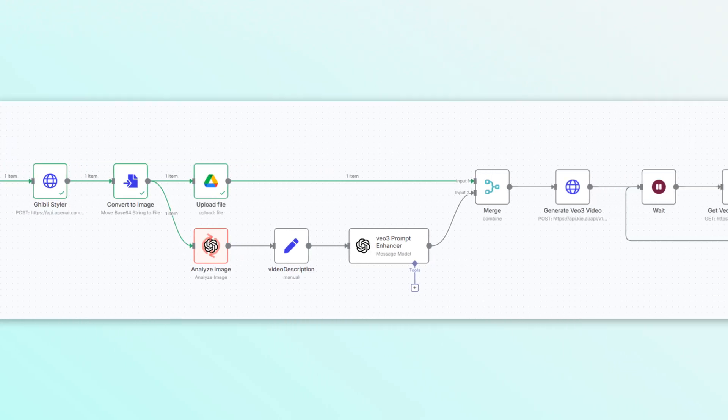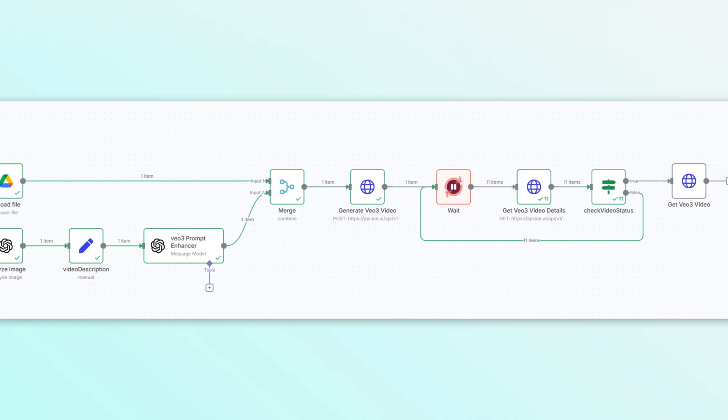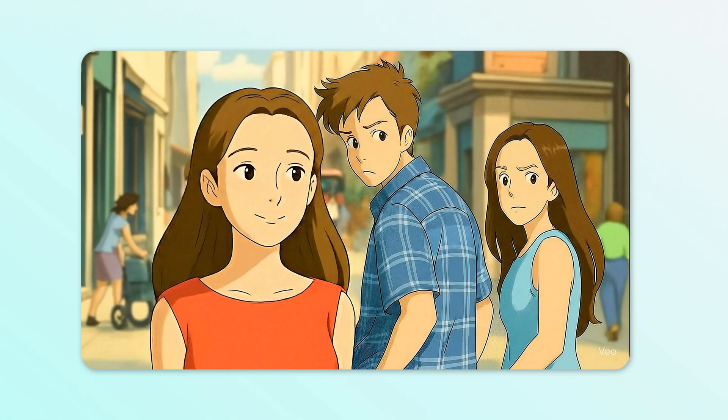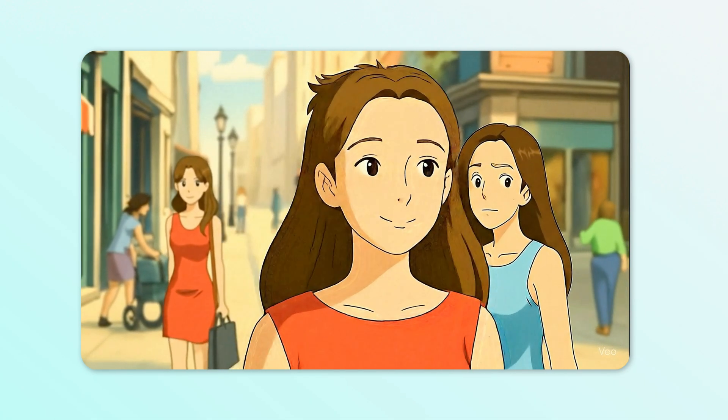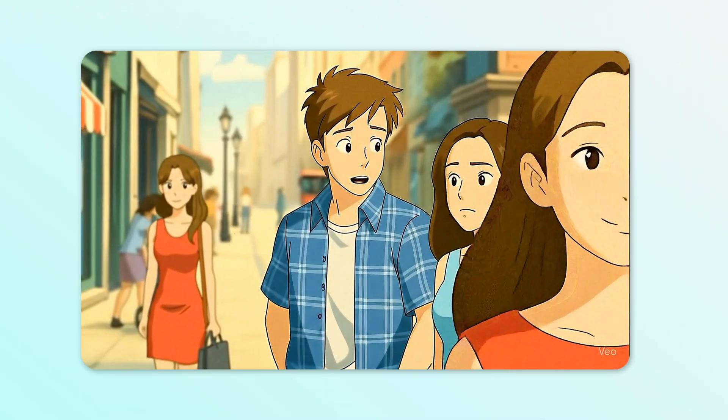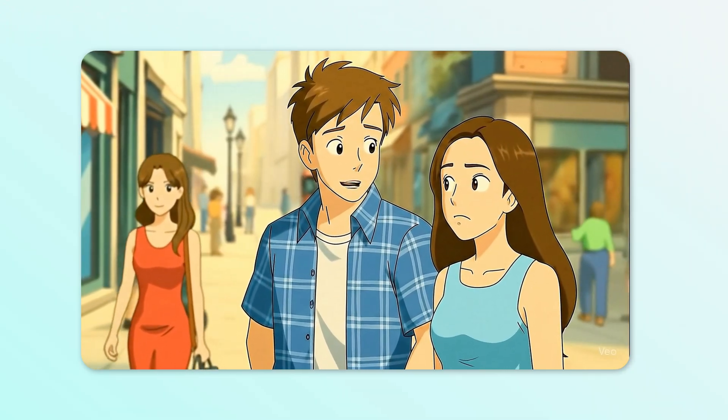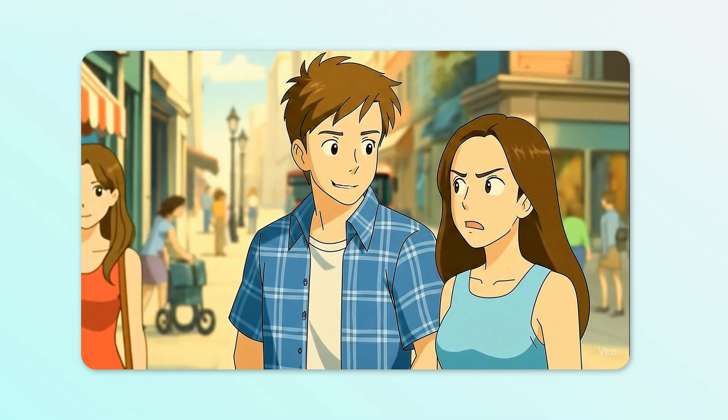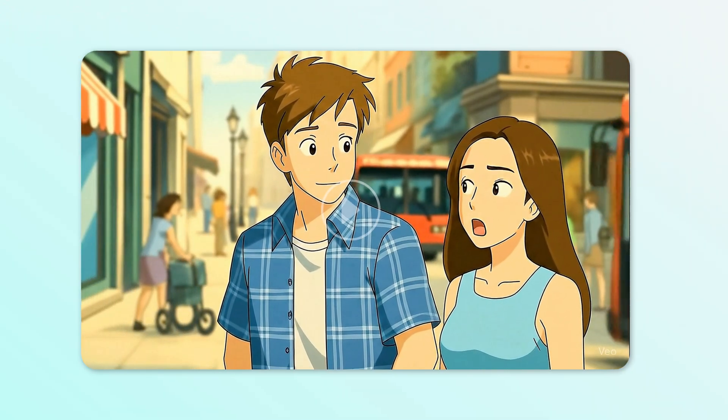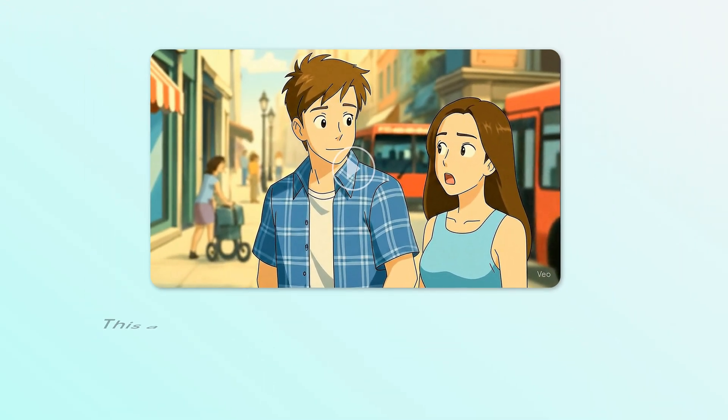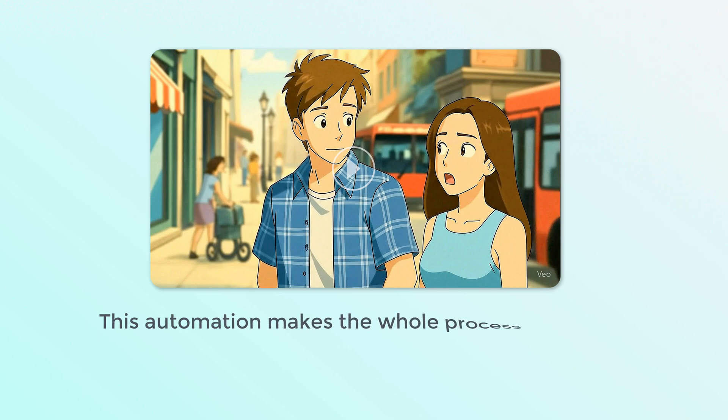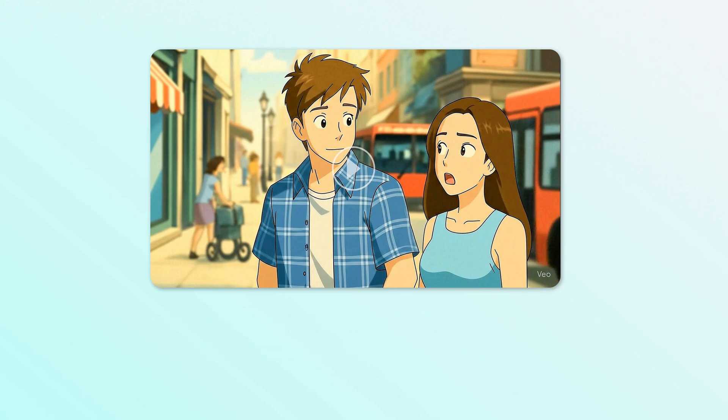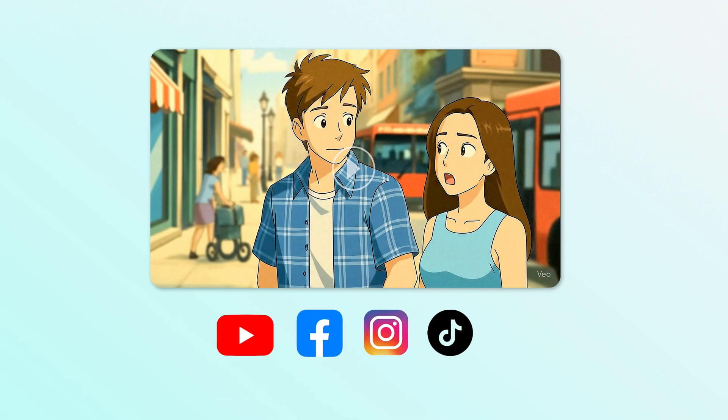The automation runs and within seconds I get a beautiful high quality Ghibli style video. I mean look at her, what do you expect me to do?